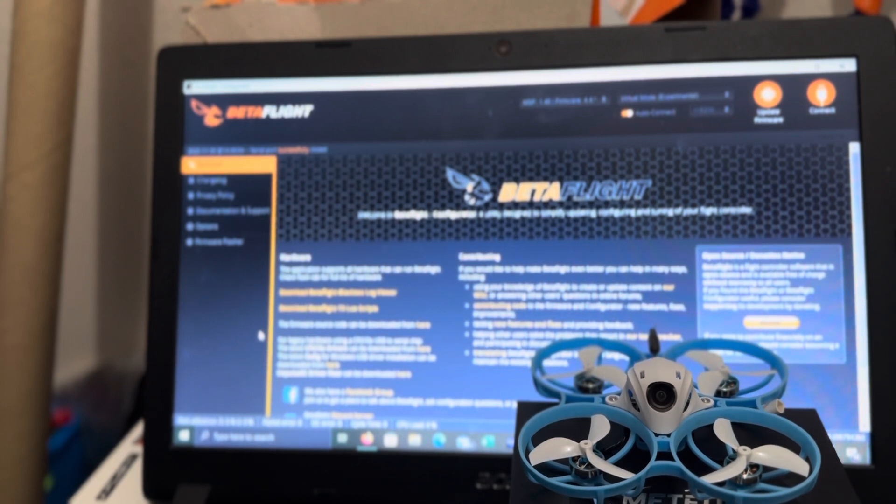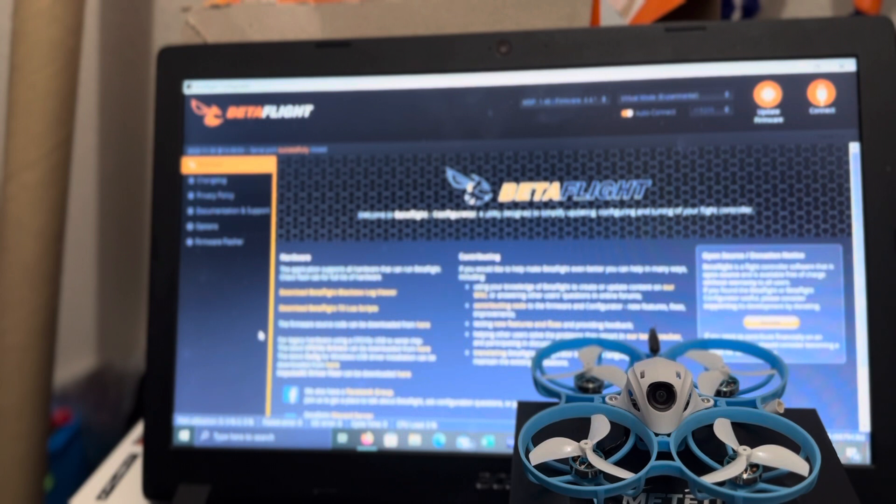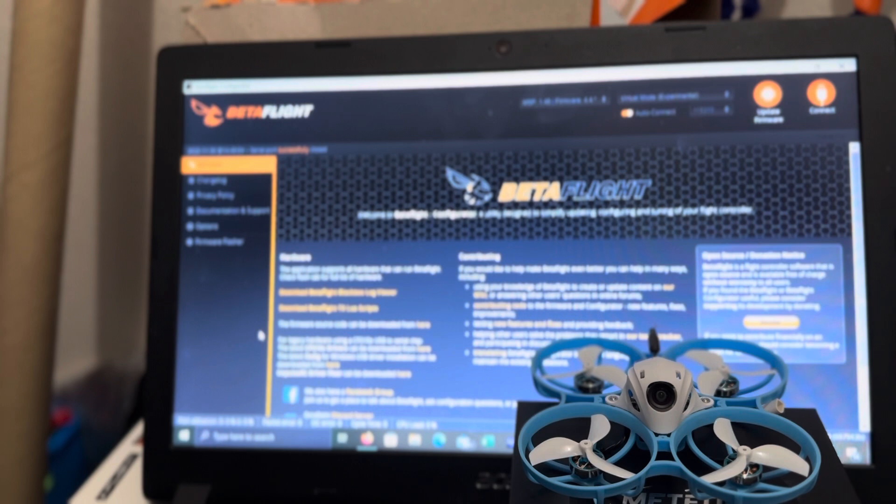I know a lot of you have heard of the Meteor Pro 75. It's a quite popular drone. I have many of them.